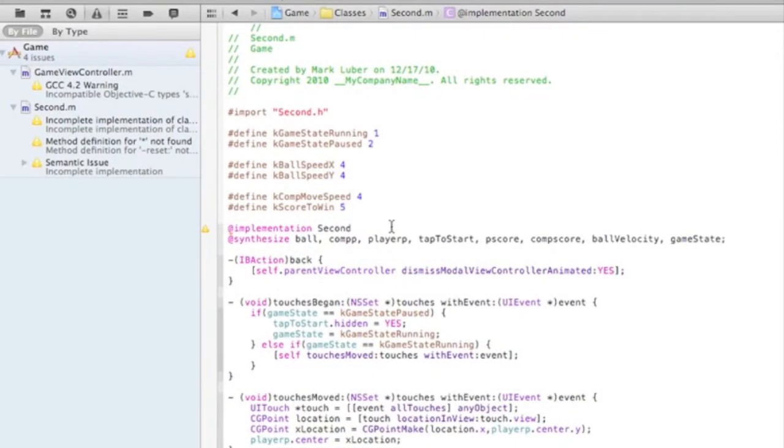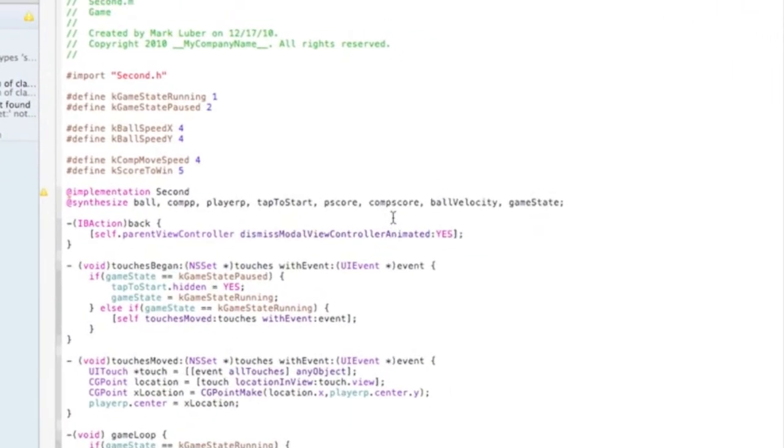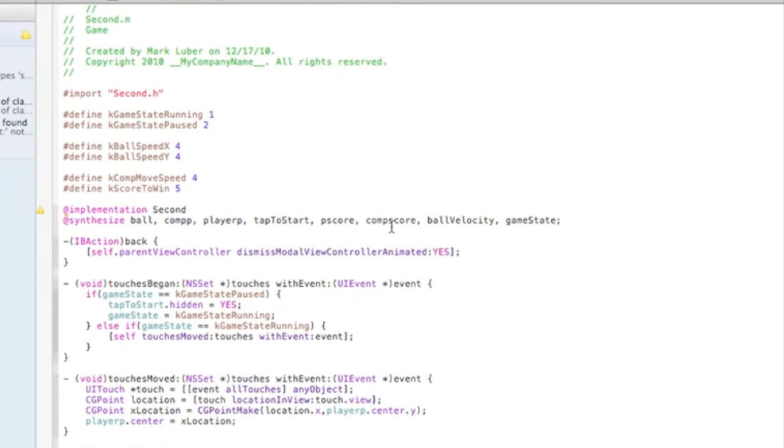Okay, hello people, what's up? This is MHL Engineering. This is part two of creating your first iPhone, iPod, or iPad game.